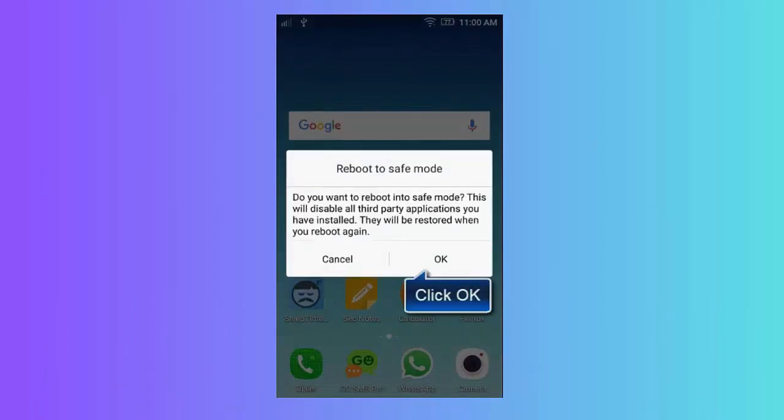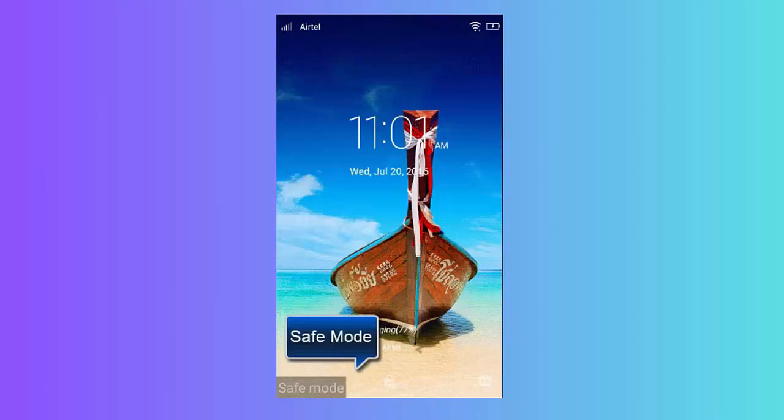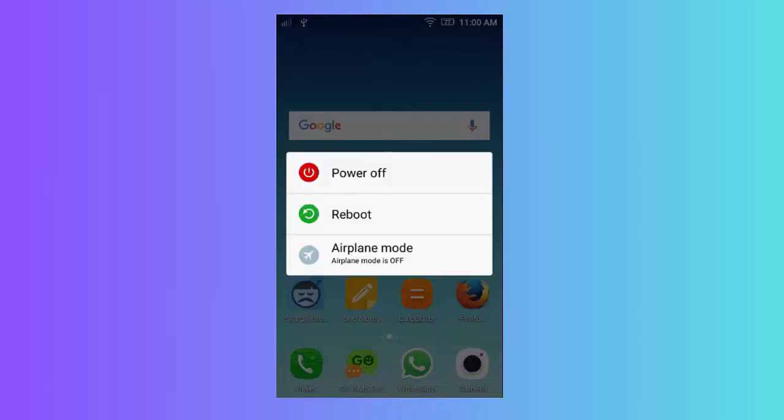Method 8: Boot device in safe mode. First, press the power button for some time. Now hold the Power Off option. Here, select Safe Mode to reboot the device. Once done, open the camera app and check if it is working.